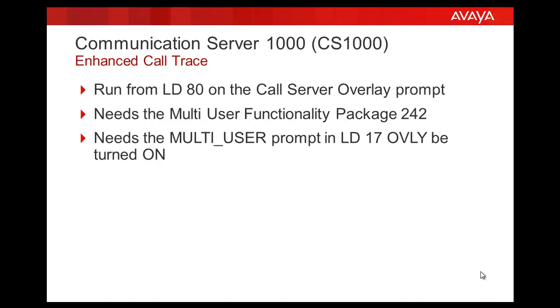Now, to run these Enhanced Call Trace commands, we need the multi-user functionality package 242 on the call server. As well as we need the multi-user prompt in LD17 to be turned on.